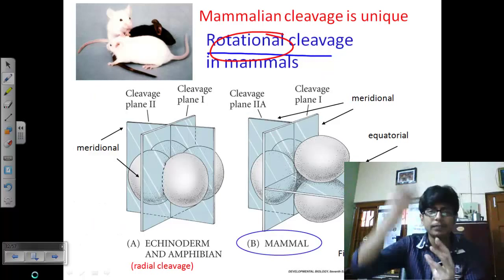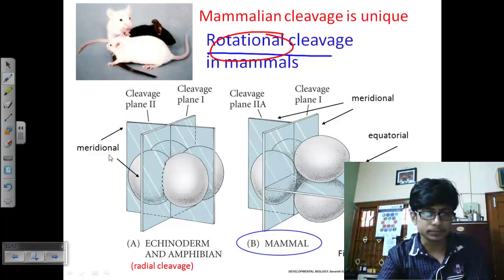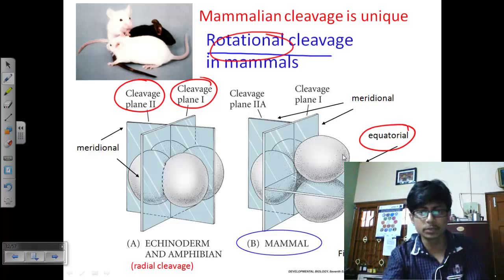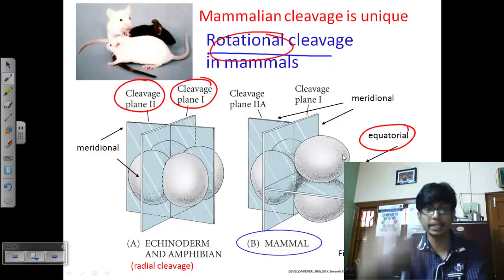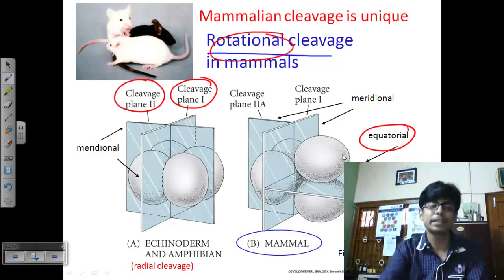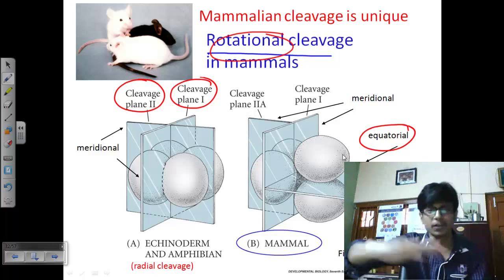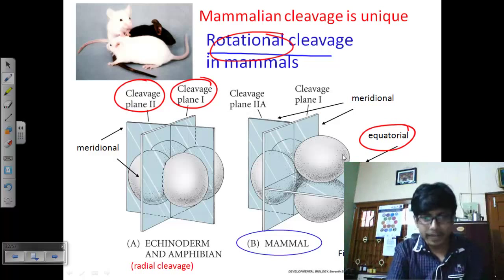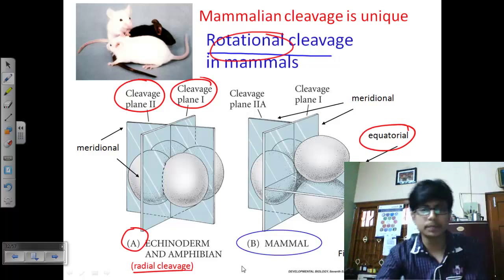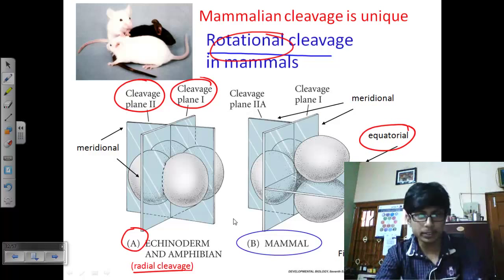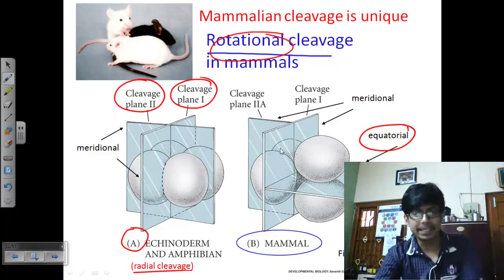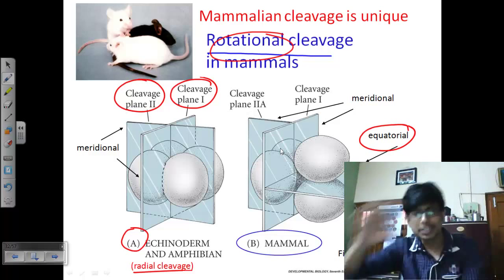Rotational cleavage changes the plane of cleavage every time, unlike radial cleavage where the plane stays fixed as either meridional or equatorial. In rotational cleavage: first is meridional, second is also meridional at a different angle, third is equatorial — then it shifts between meridional and equatorial alternately. In amphibians or echinoderms using radial cleavage, the plane stays consistently meridional. Rotational cleavage shifts the plane every division.